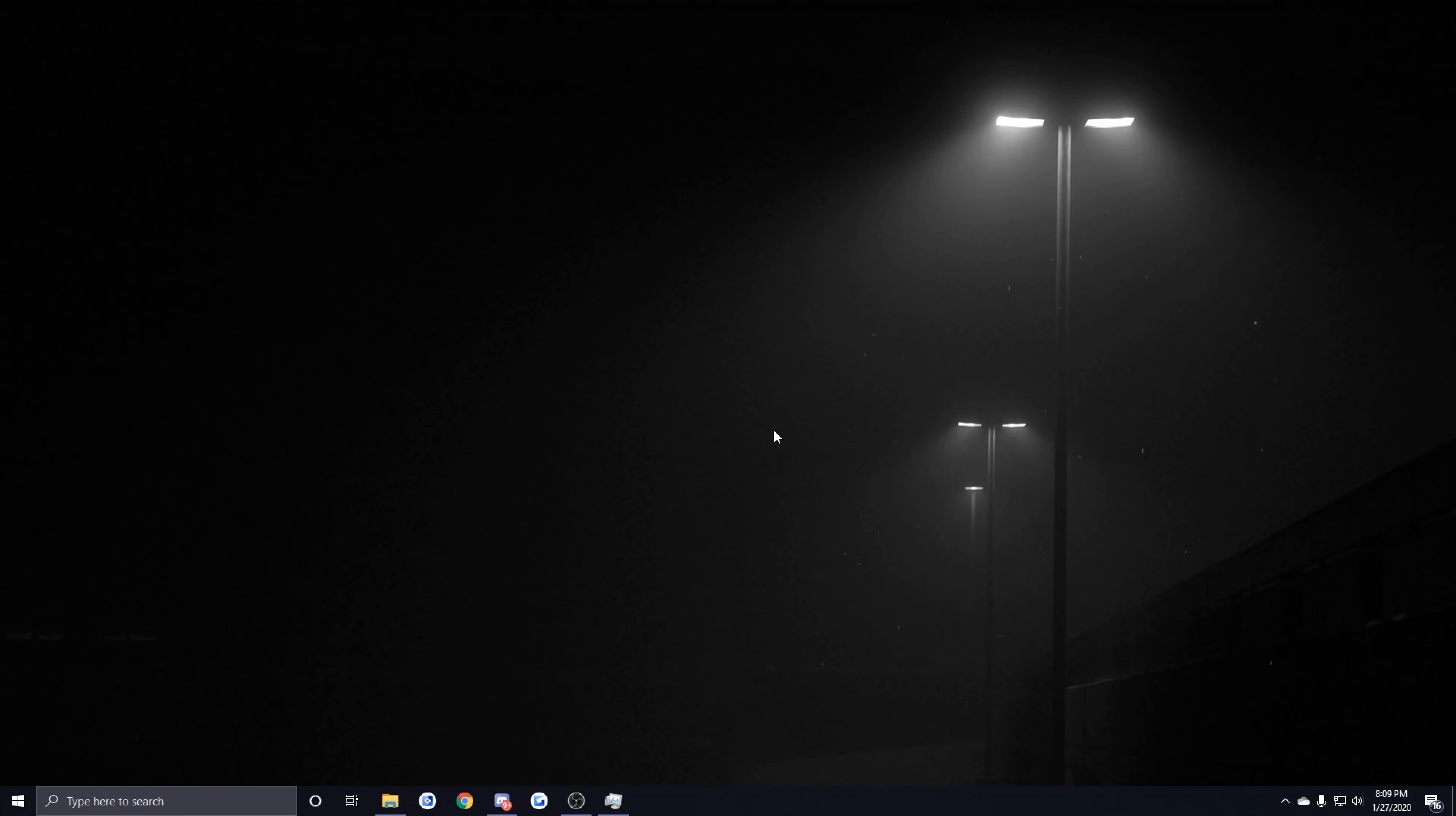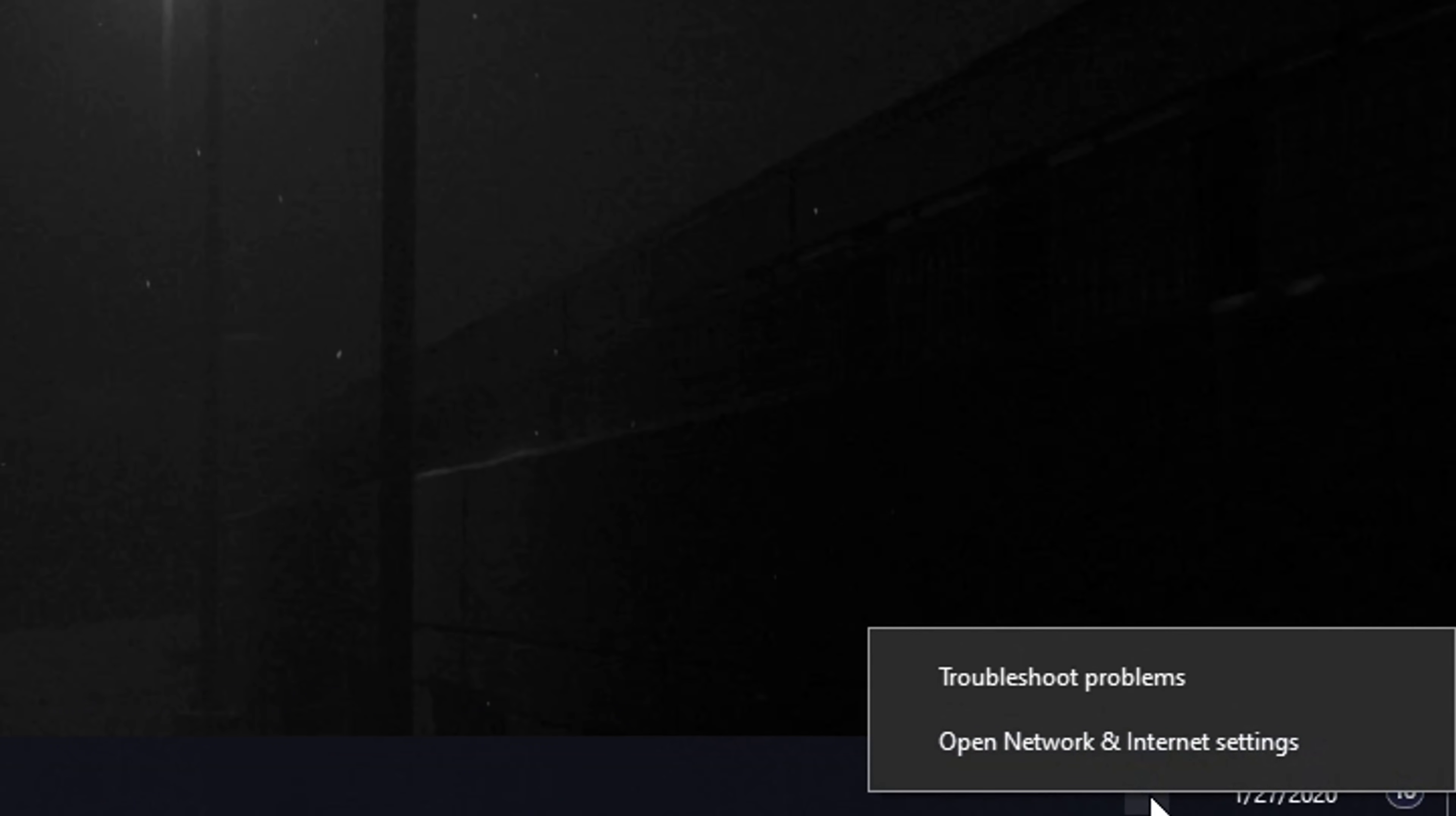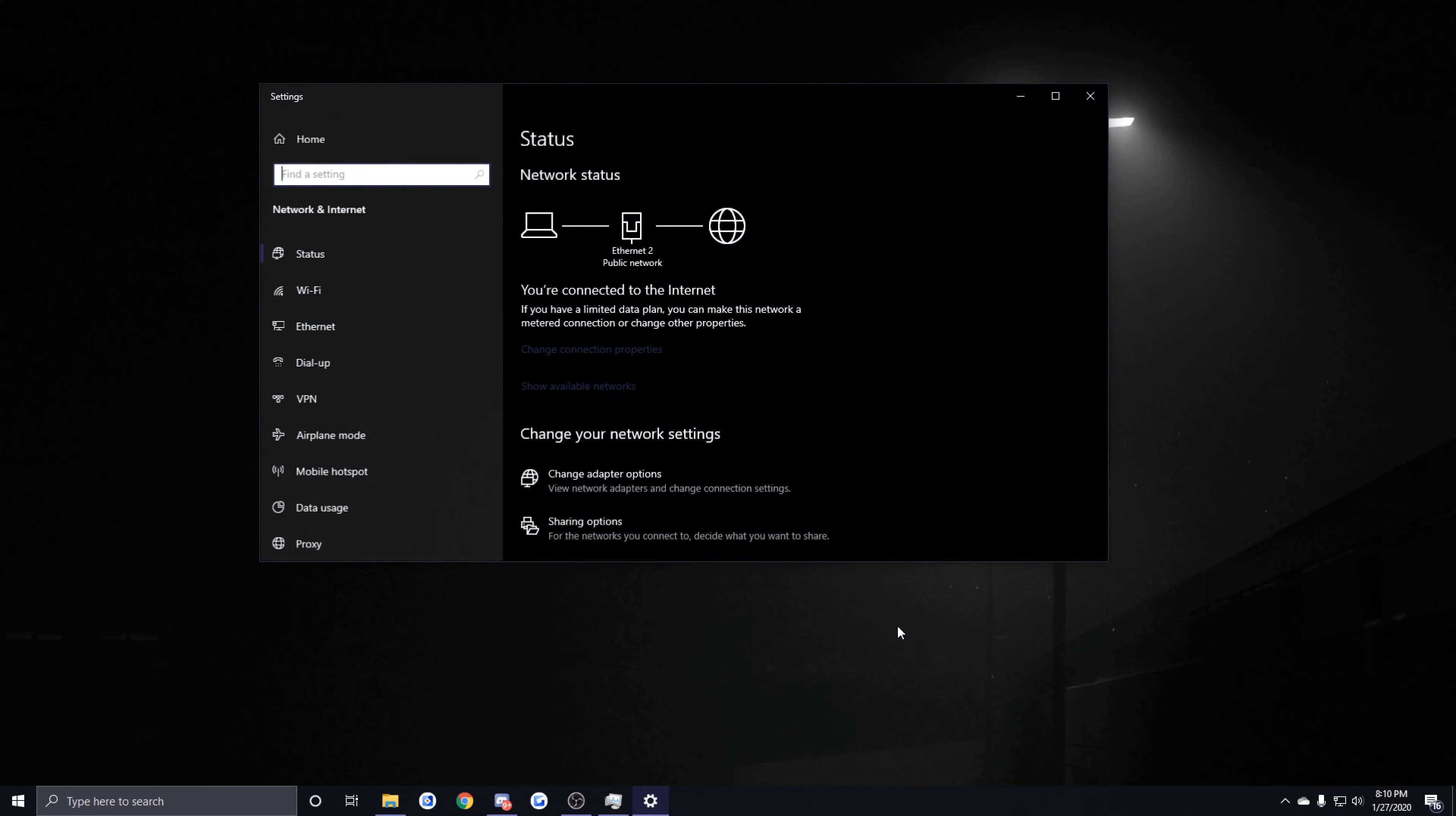The next thing I'm going to show you guys is how to change your DNS server. What you want to do is go to the bottom right of your PC, you want to right-click whatever your internet icon is and click on Open Network and Internet Settings.